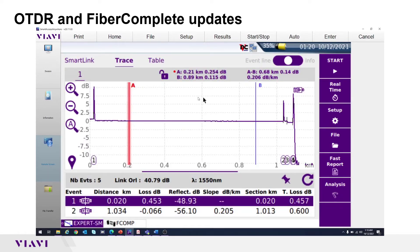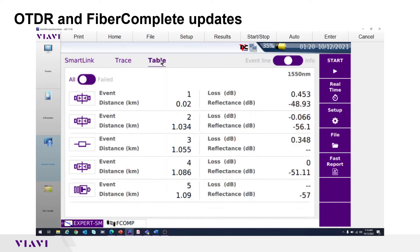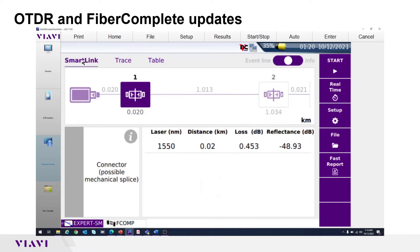For the OTDR trace, there are three views. The trace view is underlined. Here is trace plus table. There is a table only view. And to the left, there is a Smart Link view.